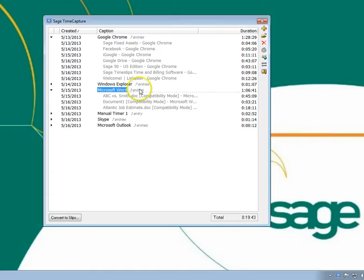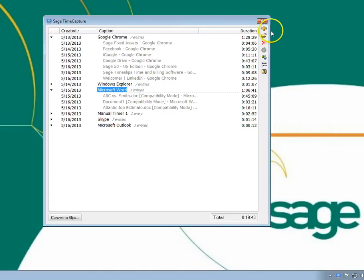The toolbar to the right contains additional commands. You can create timers manually, which is useful if you don't use automatic timing and instead want to track your time manually as you could in TSTimer.